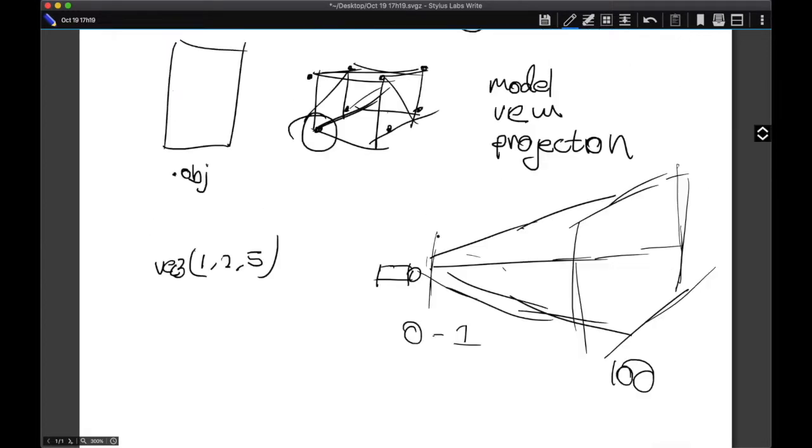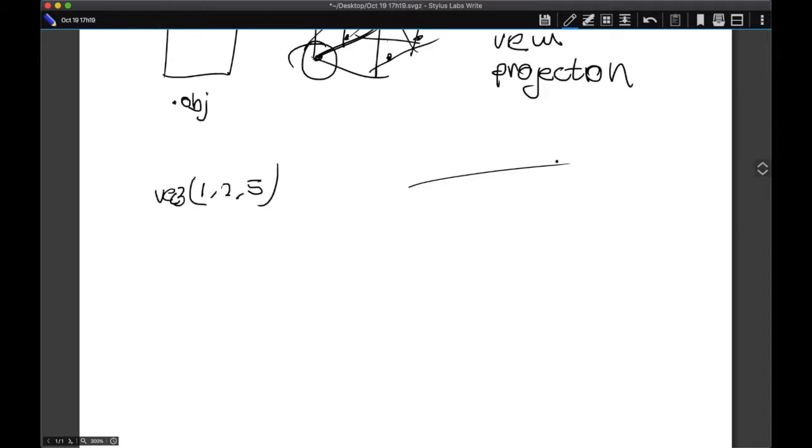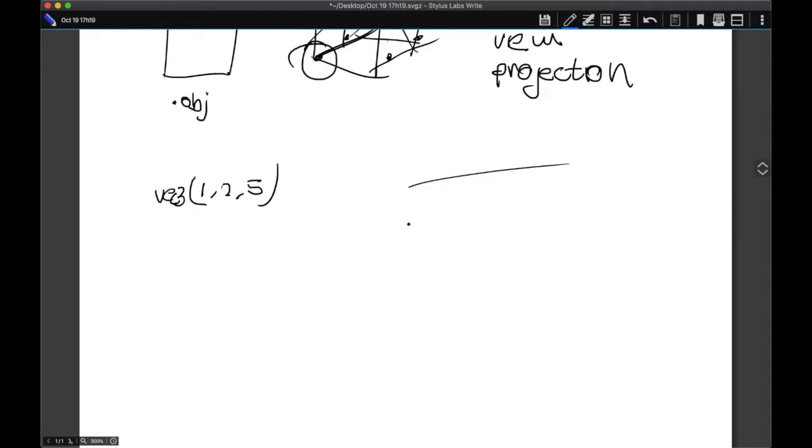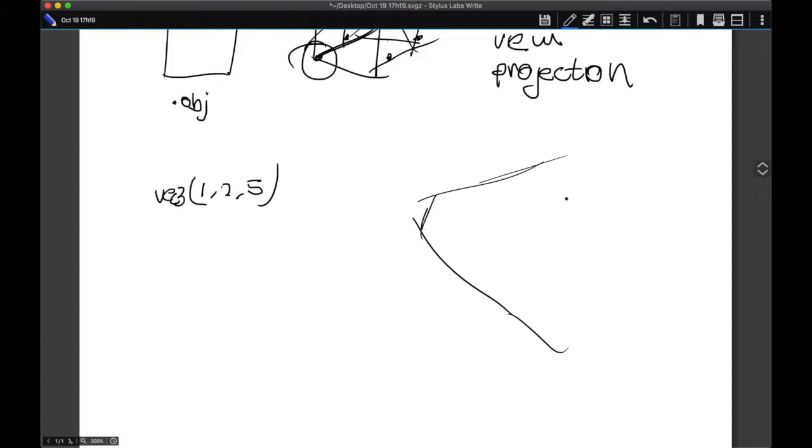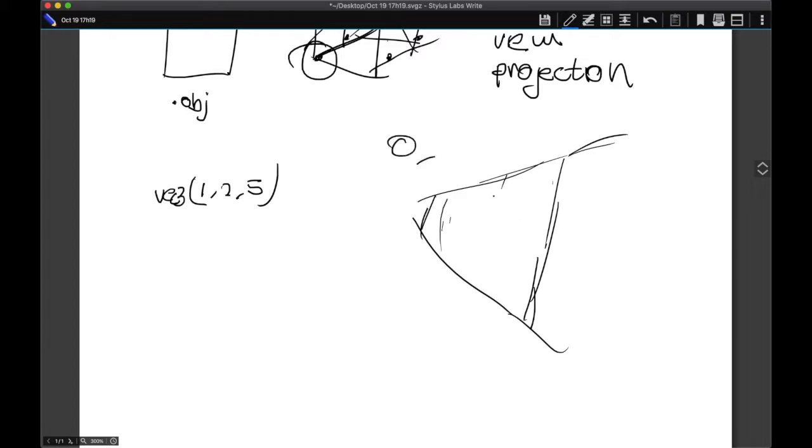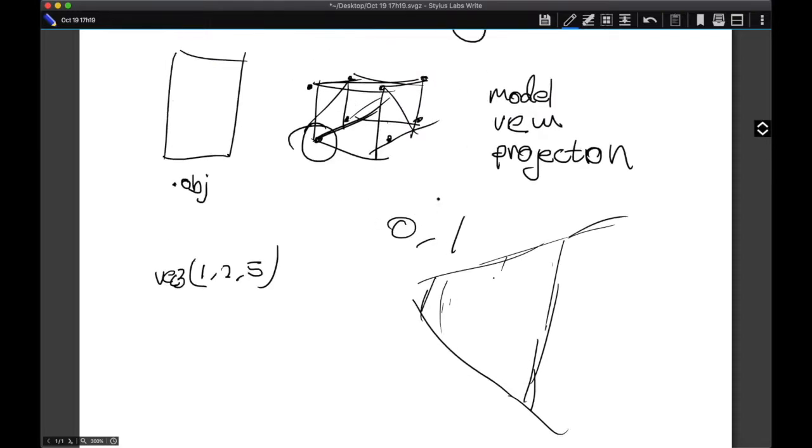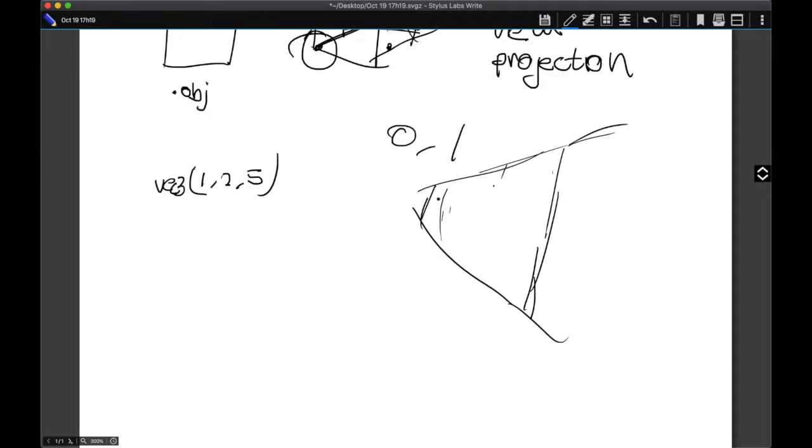And finally, you have the projection matrix. The projection matrix is essentially responsible for taking this frustum that we got from the view matrix and defining a near and far plane and then shrinking everything within this distance to between 0 and 1. This is super useful because when it comes time to render these images and you need to perform depth testing, it's really easy to handle values between 0 and 1.